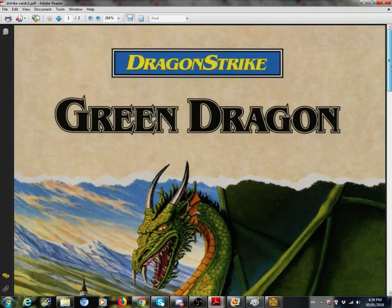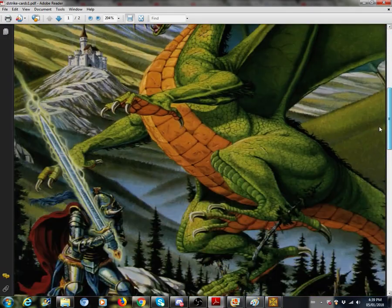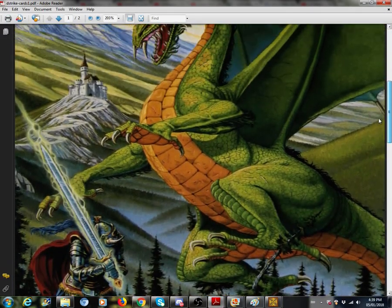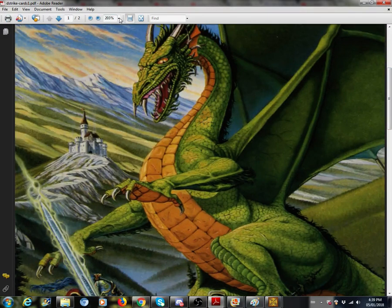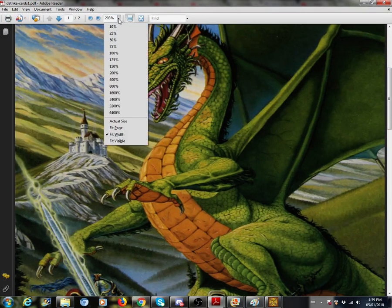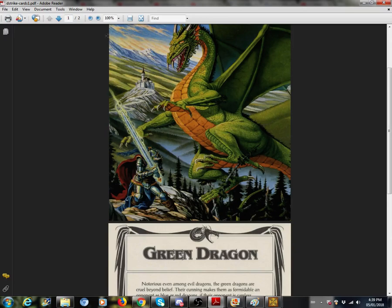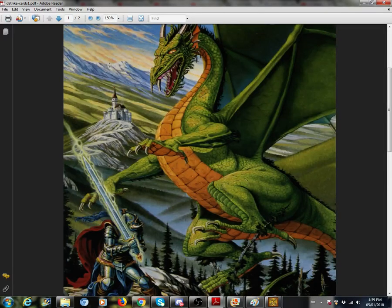There we are. We get to fight the green dragons.